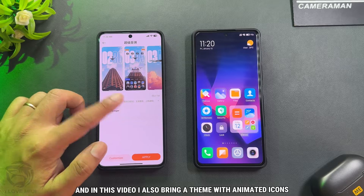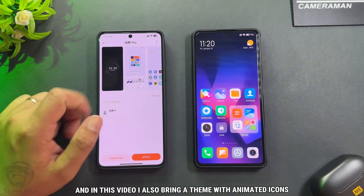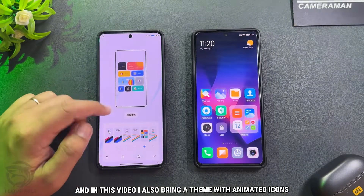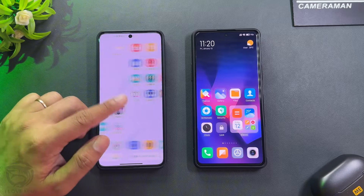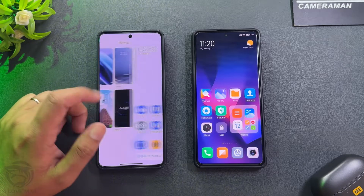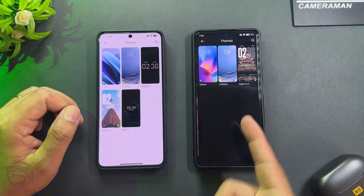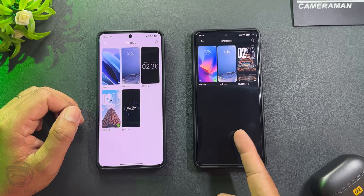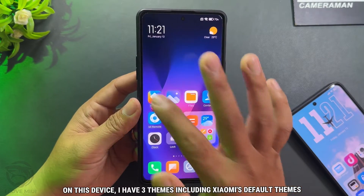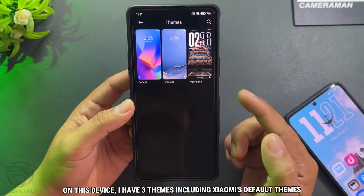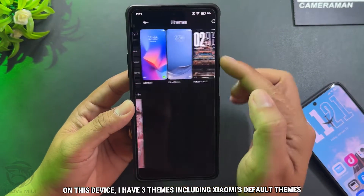In this video, I'll also bring a theme with animated icons. Let's bring these themes to your phone. On this device, I have three themes including Xiaomi's default themes.